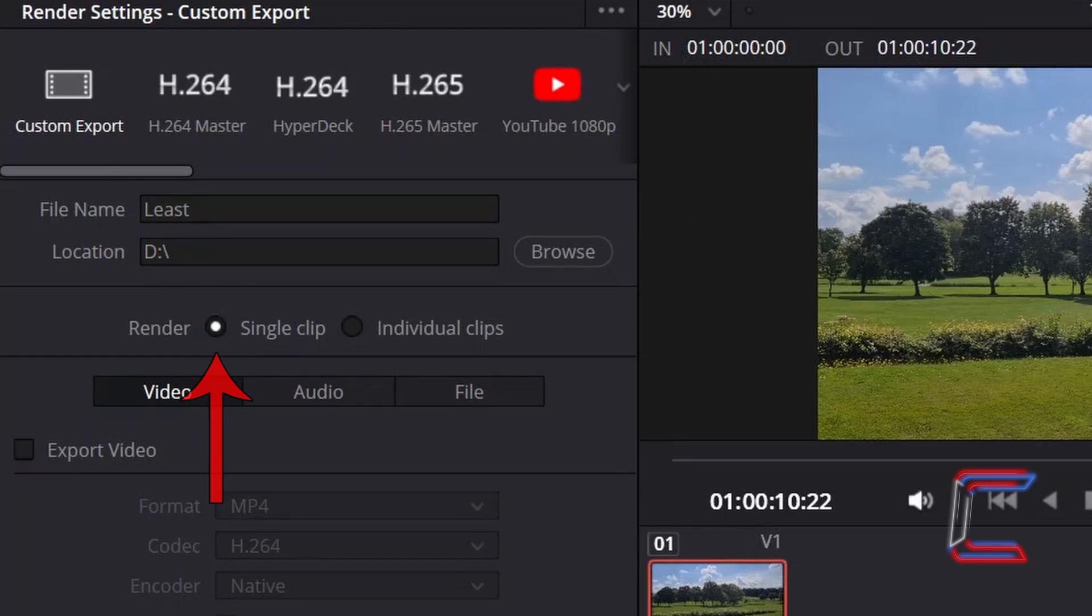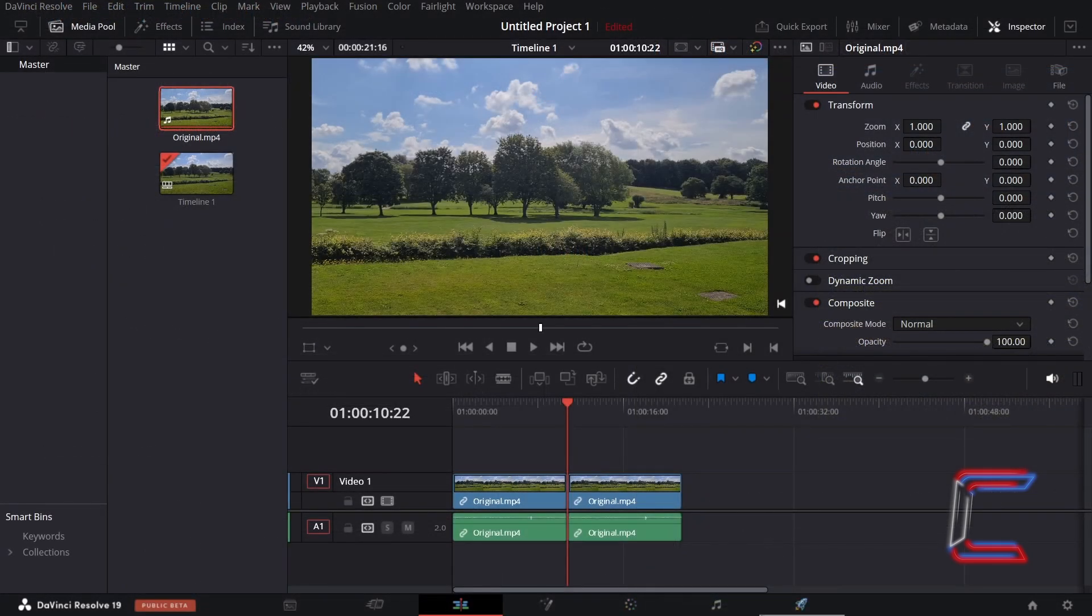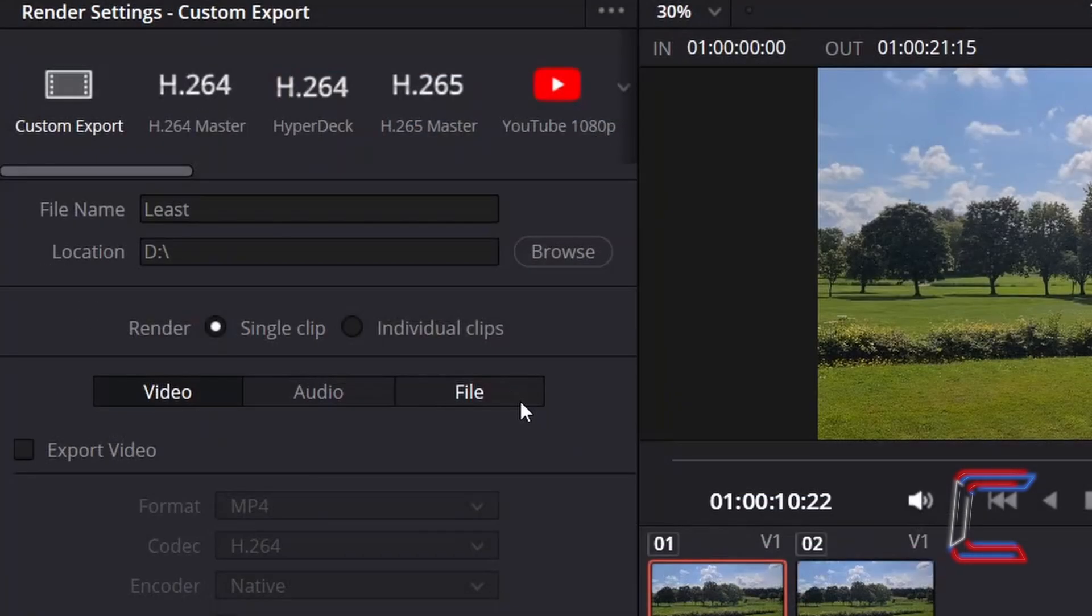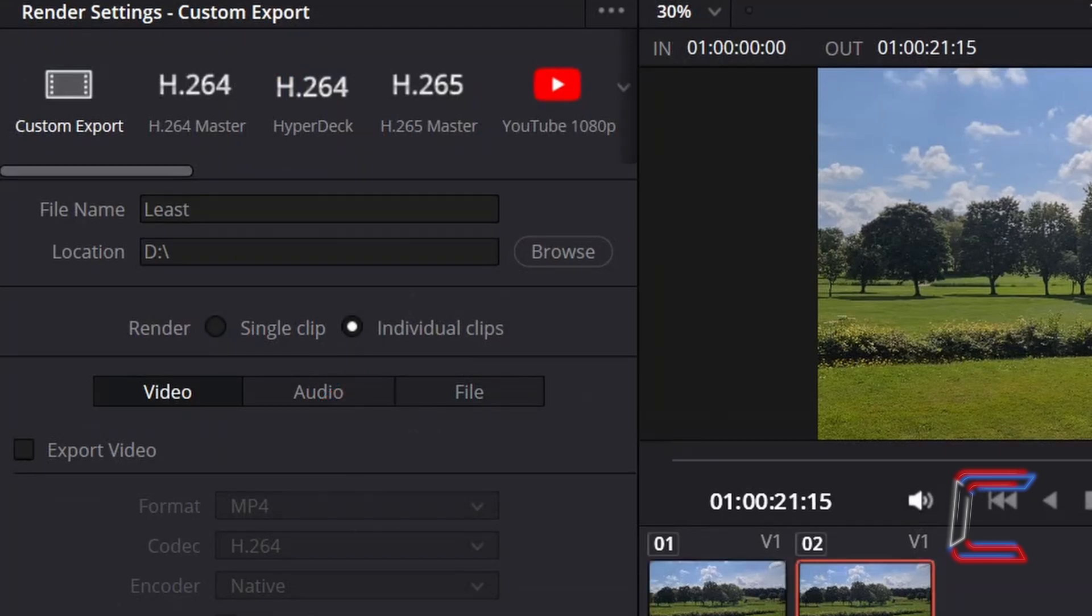Keep Render set to Single Clip if you only have one media file on your project timeline, or select individual clips to target a particular file that you already have on your project timeline.